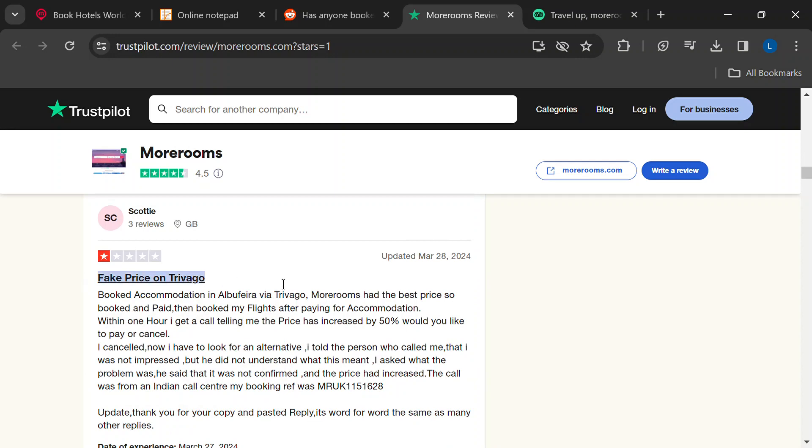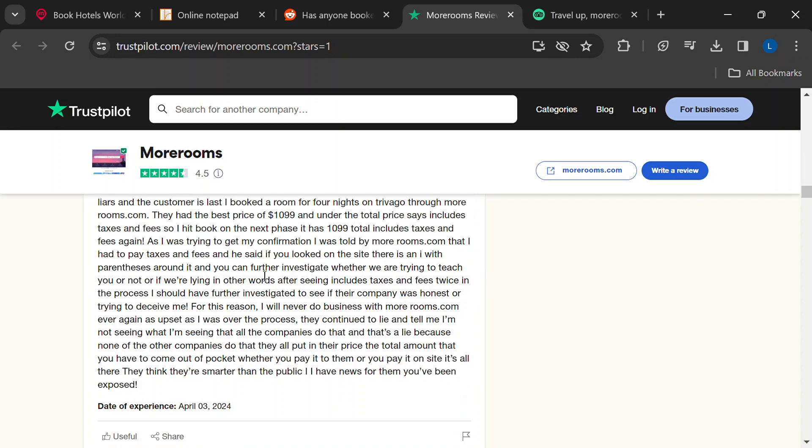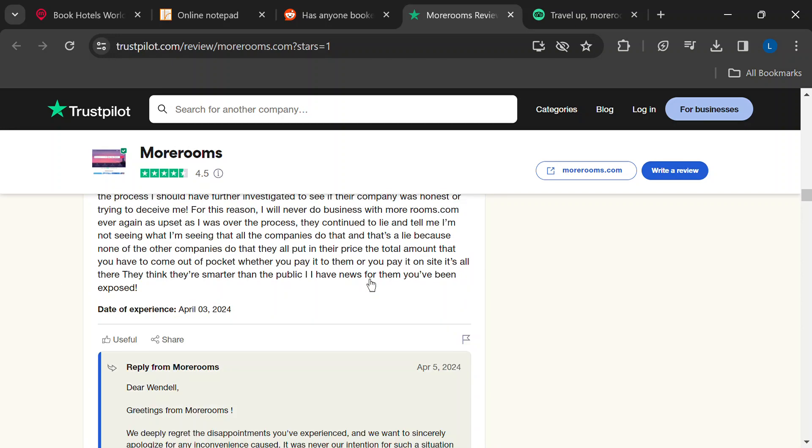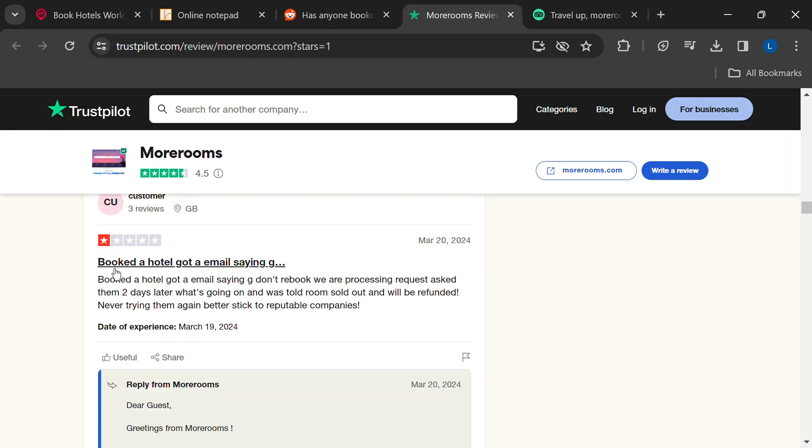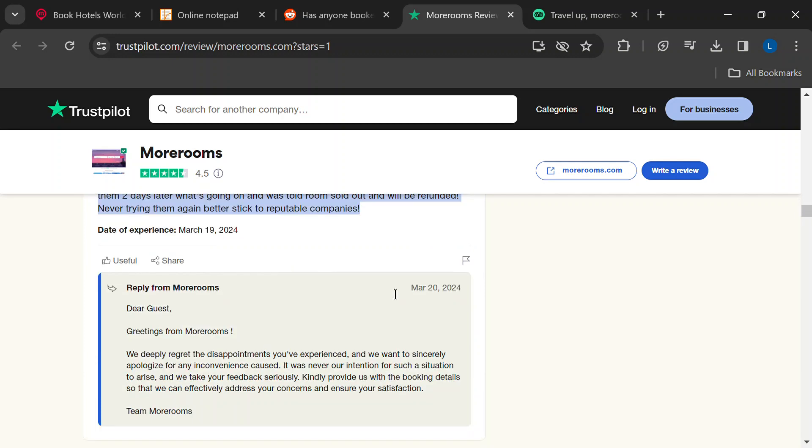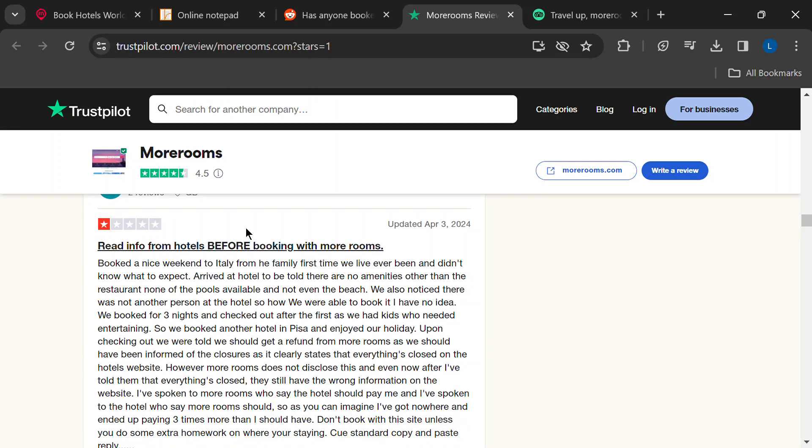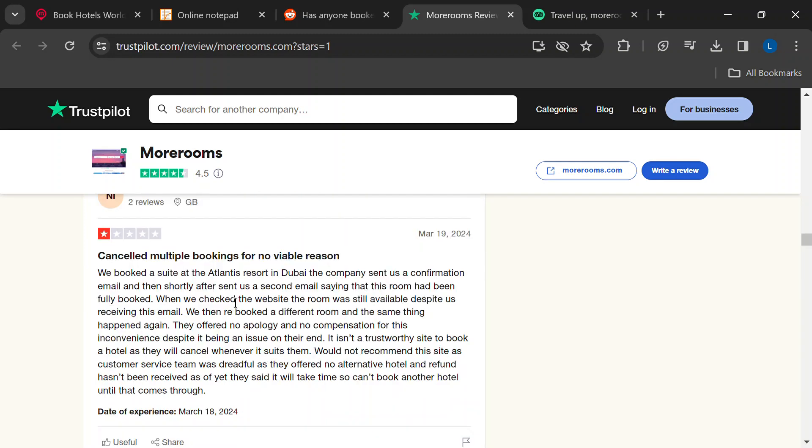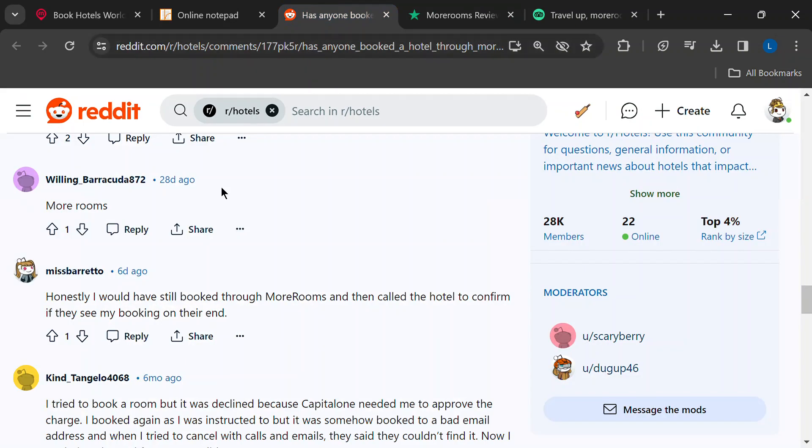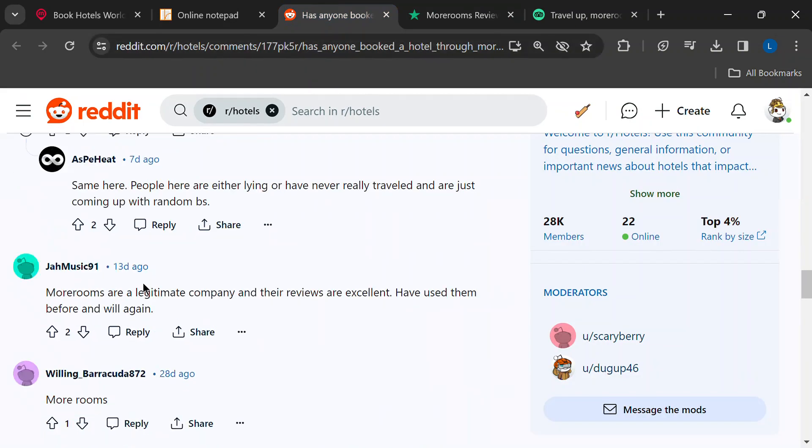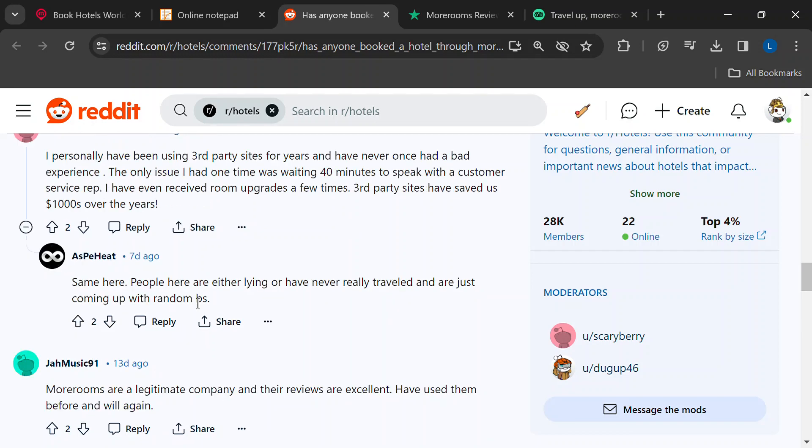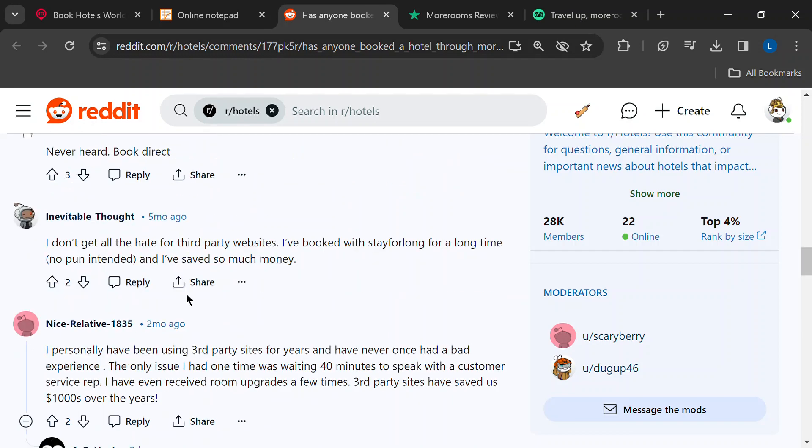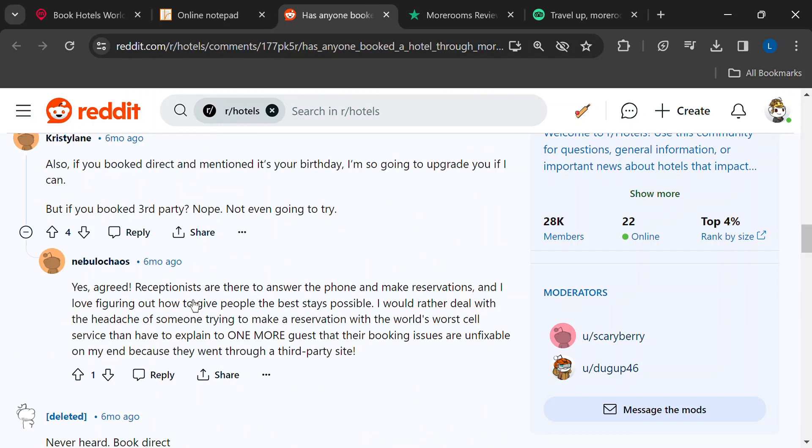Here's another potential nightmare. A few users reported that the room description and amenities on MoreRooms didn't match what they actually got at the hotel. Imagine booking a romantic getaway with a jacuzzi tub, only to find a tiny room with a drippy shower. Not the relaxing vacation vibe you were hoping for.